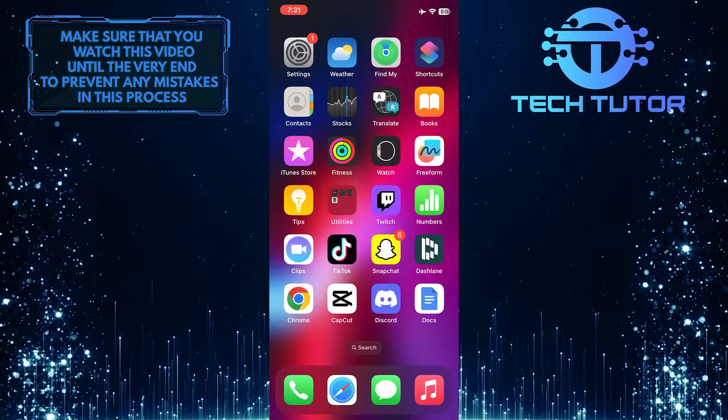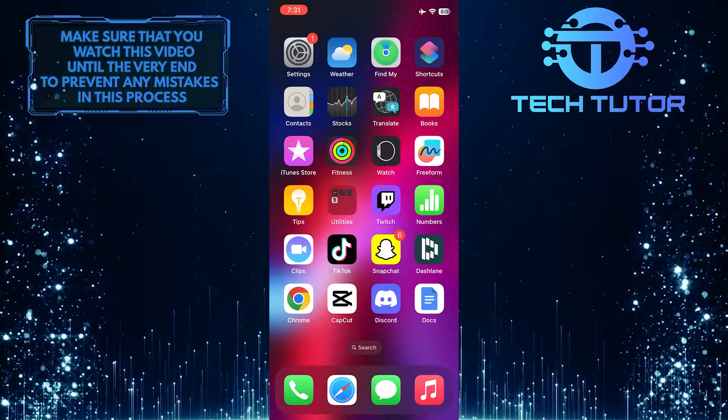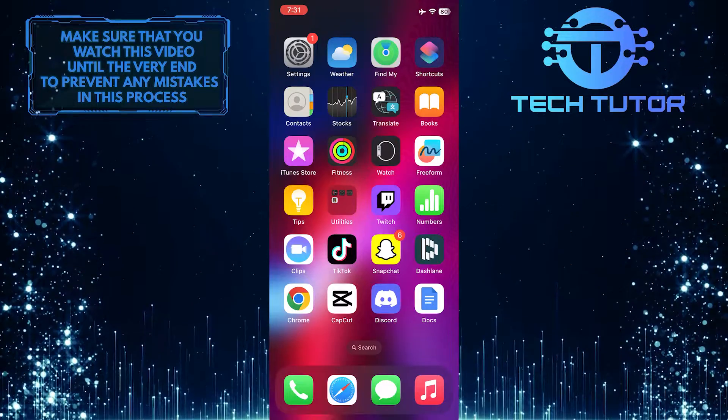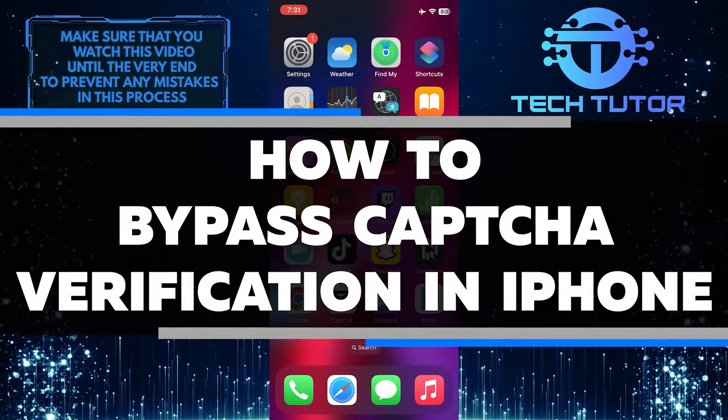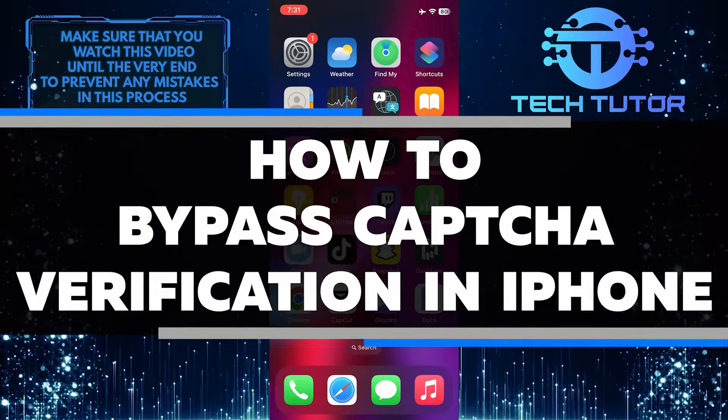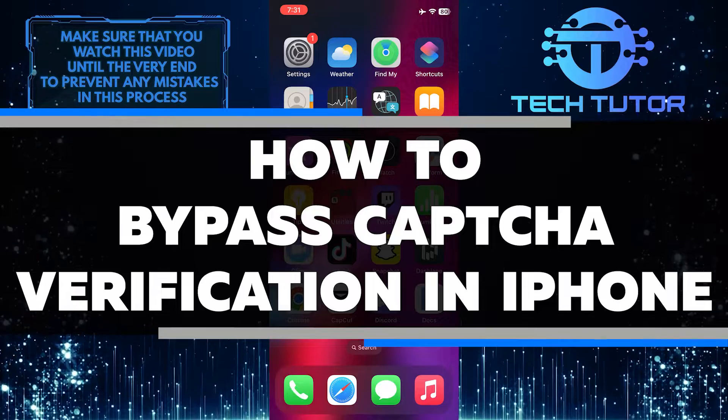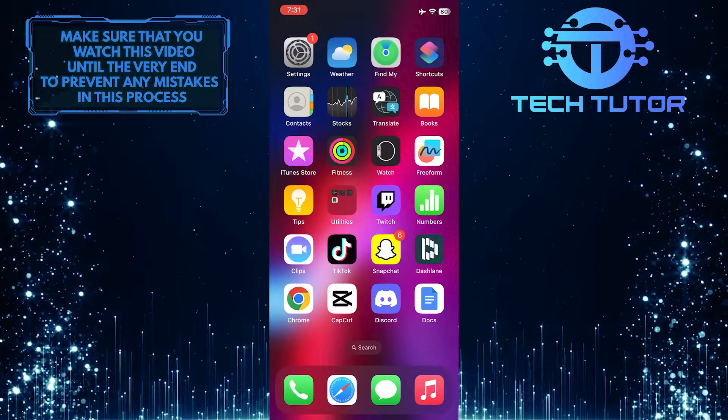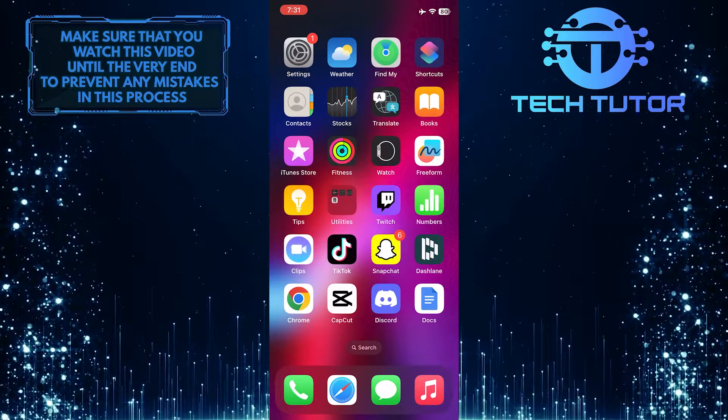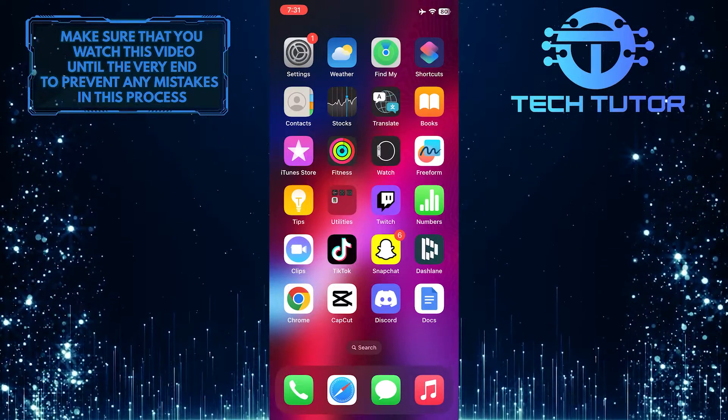Are you frustrated by the constant CAPTCHA verifications needed to access certain websites or apps? In this video, I'll walk you through the simple steps of how to easily bypass CAPTCHA verifications on your iPhone. So make sure to watch this video until the very end to understand the tutorial properly.